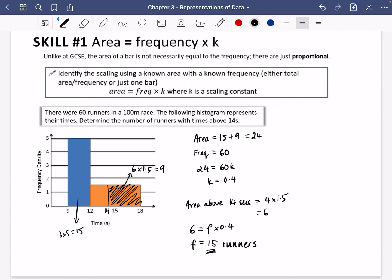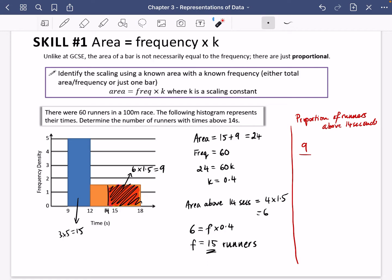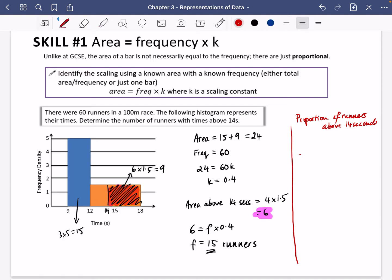There's a different method: work out the proportion of the area that is shaded. The area of the bar we're interested in — above 14 seconds — is 6, not 9. The area of the full orange bar was 9, but we already established the relevant section is 6.